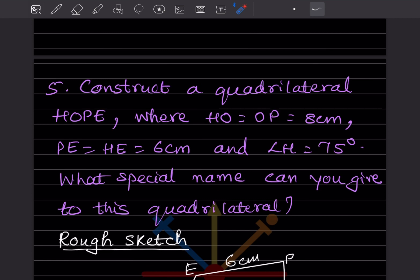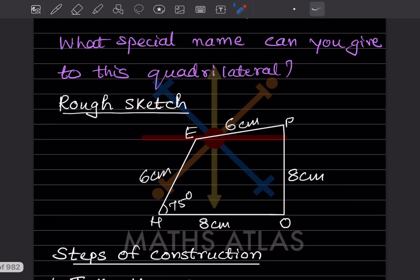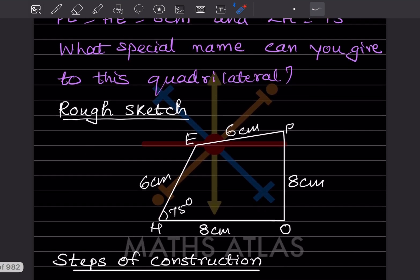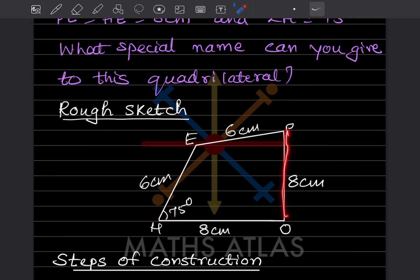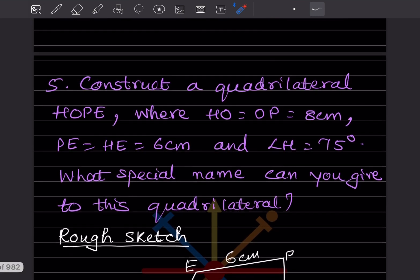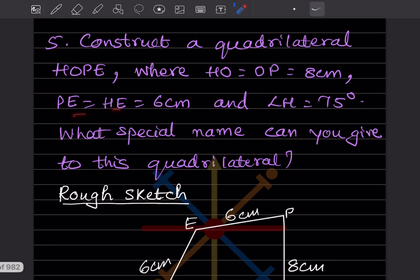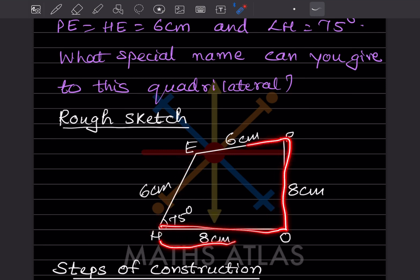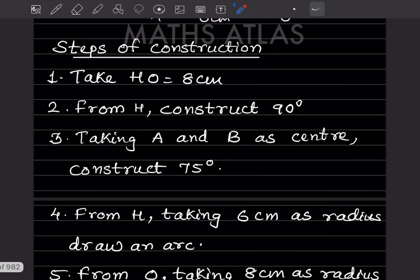Then you have to say what special name can you give to this quadrilateral after constructing. This is the rough sketch — since HO is equal to OP, those sides should be 8, and PE is equal to HE, so those will be 6 centimeter. Angle H is 75 degrees. Later on we'll see how to construct this. This is the rough sketch of HOPE and these are the steps of construction.